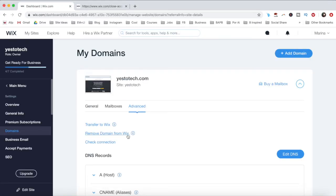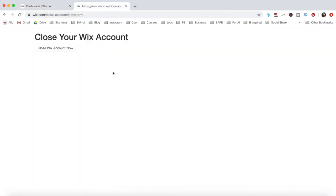After you've completed all of these steps, make sure you're signed in to your account, and click on the link in the description box below to close your Wix account. Click on Close Wix Account Now, and then on Yes to confirm.